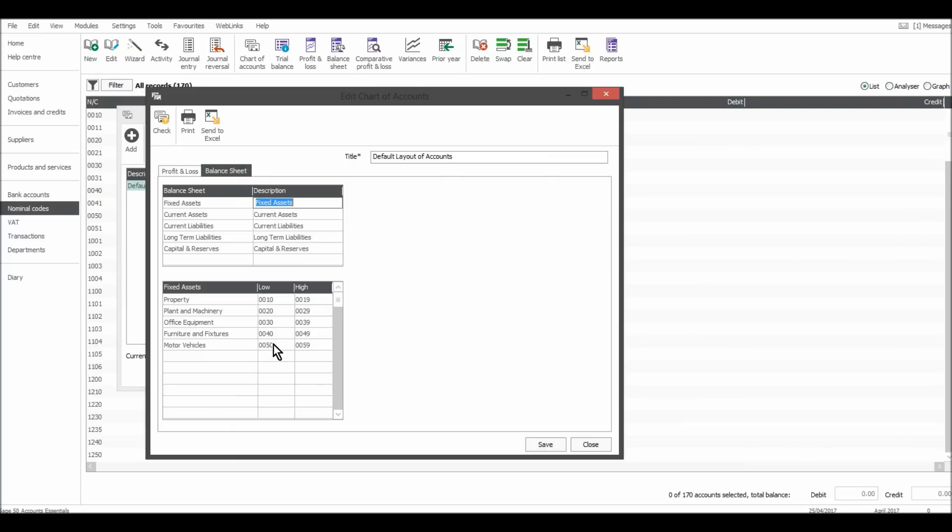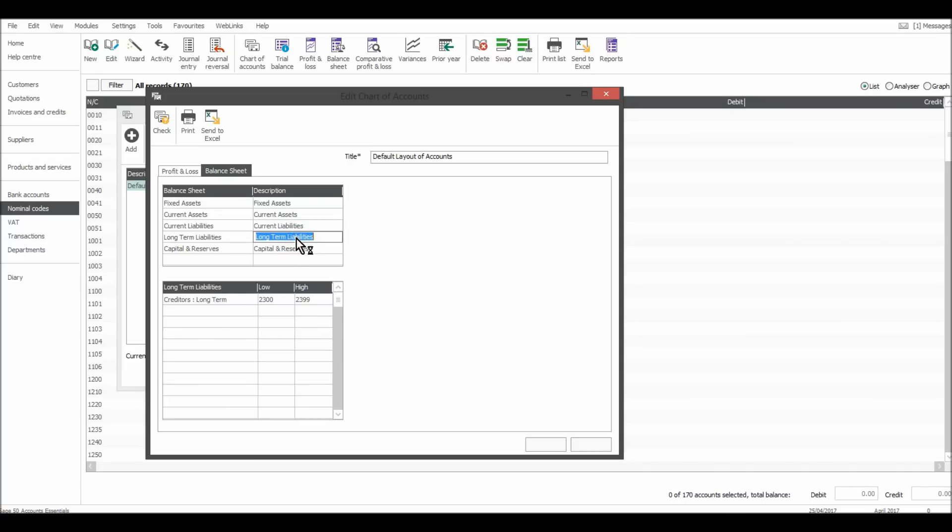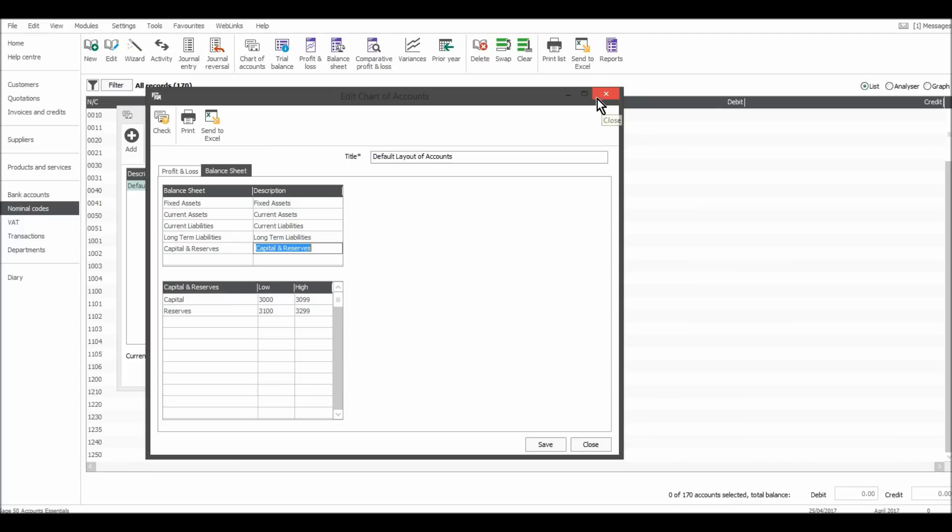Taxation codes are 9000. Balance sheet: fixed assets are zero codes. Current assets, 1000 codes. Current liabilities, 2000 codes. Long-term liabilities, 2000 codes. And capital and reserves, 3000 codes.